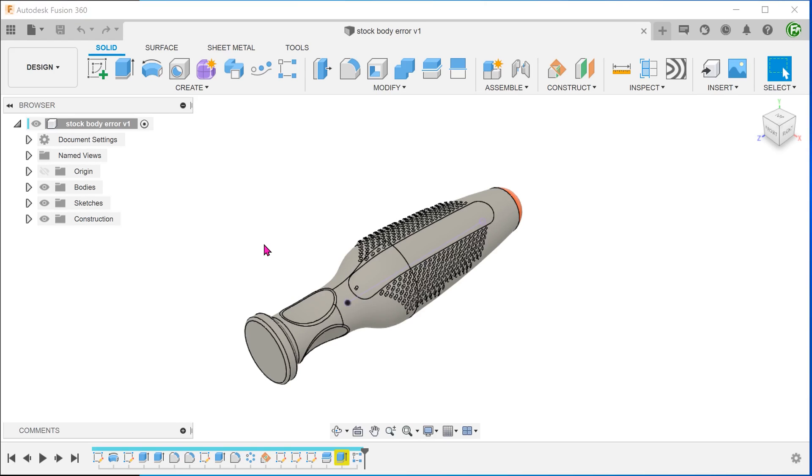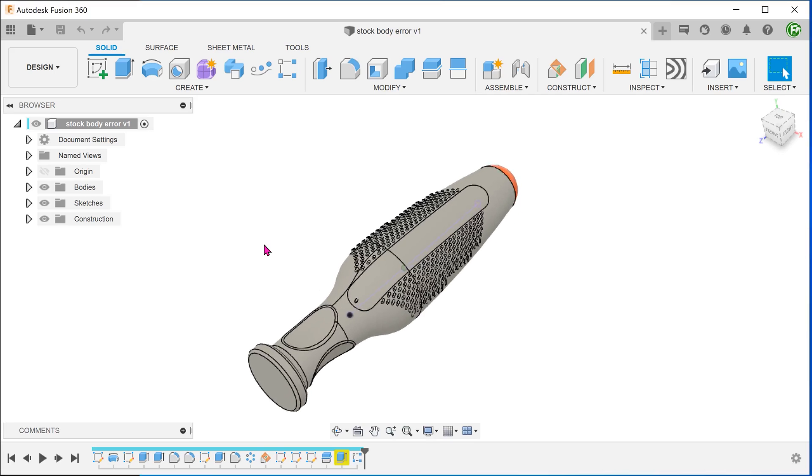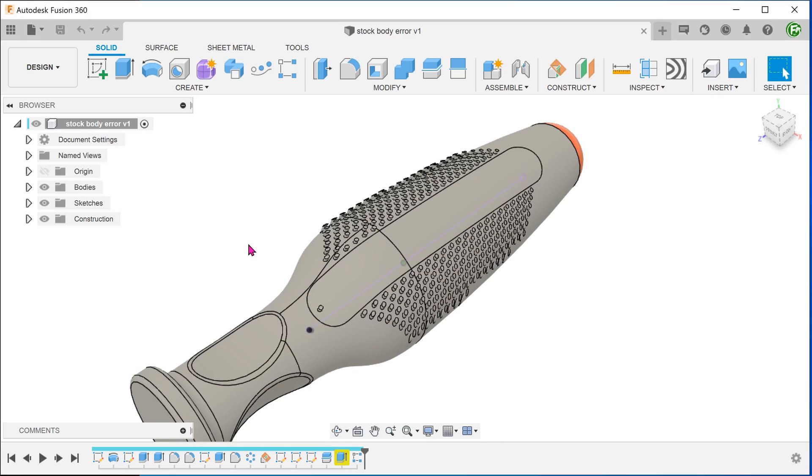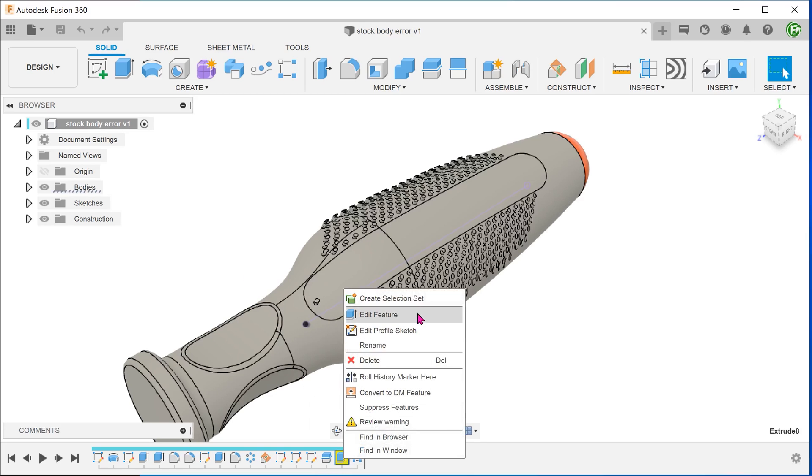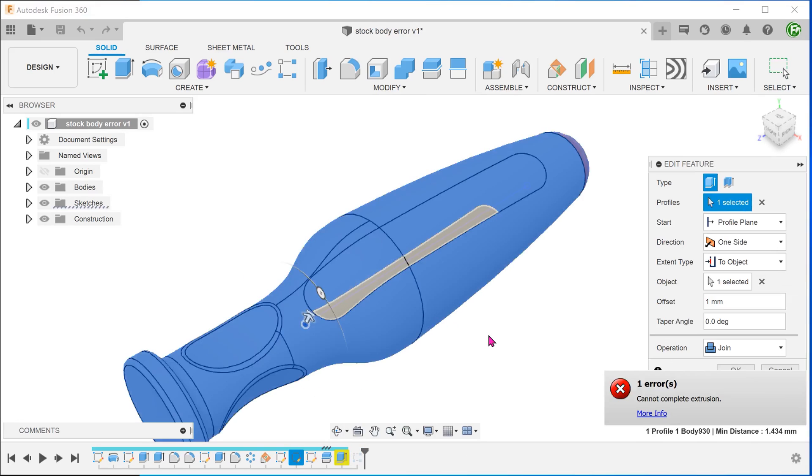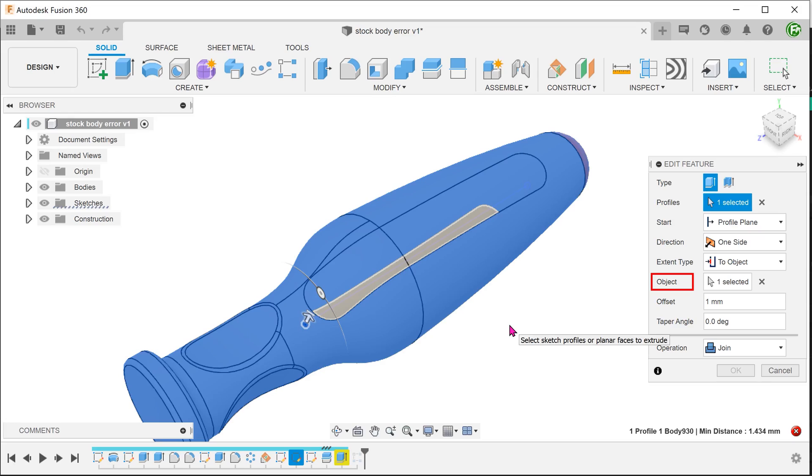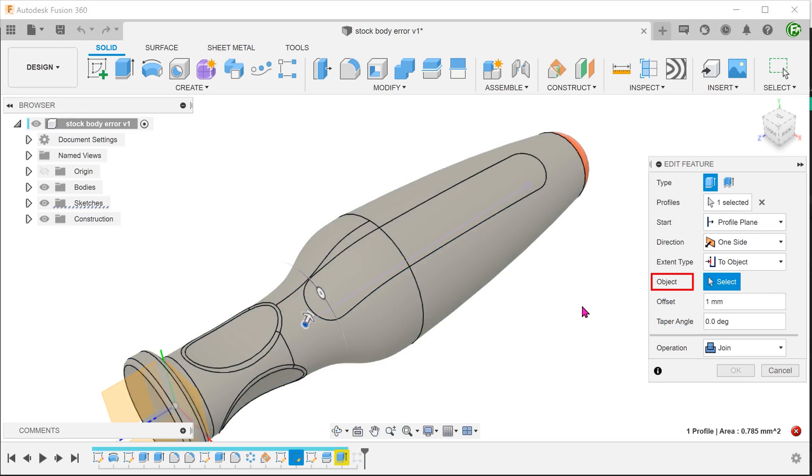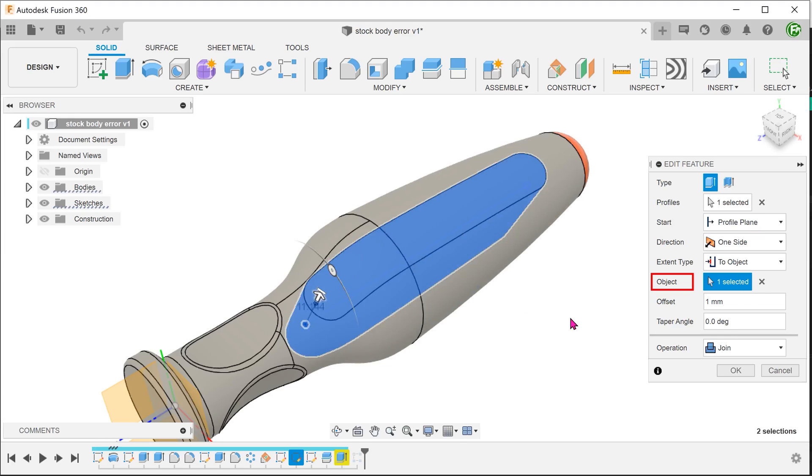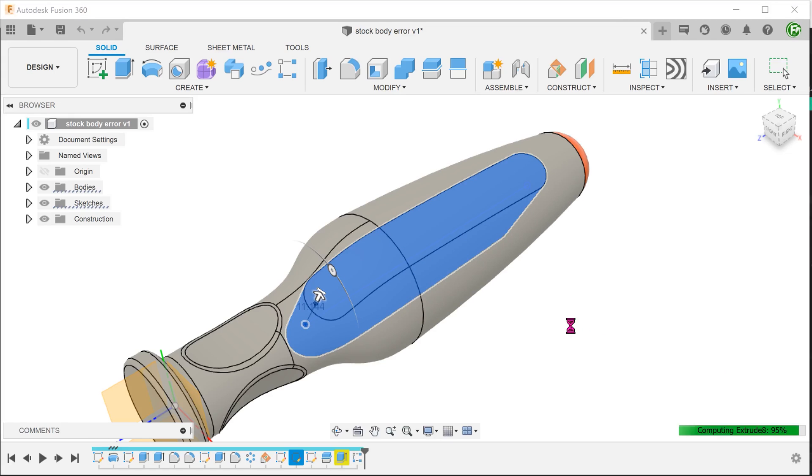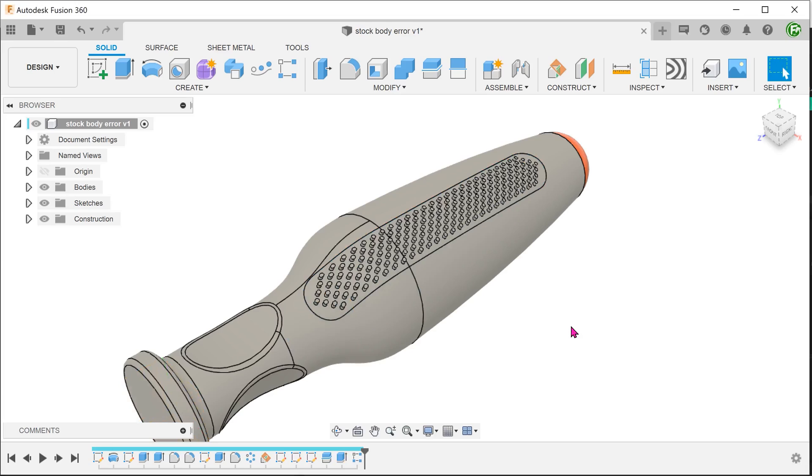A word of caution here. I have done this multiple times and in some cases, the extrude does not choose the correct body. If you do experience this, you will need to go back into the extrude. Remove the selected object. As before, do not select the body from the bodies folder. Rather, hover the cursor over the tangent edge at roughly this location until you see the split body being highlighted and make the selection. After you confirm, the pattern should regenerate correctly.